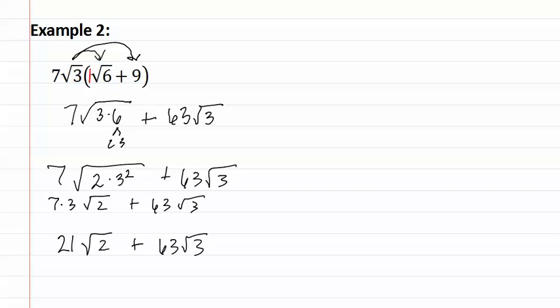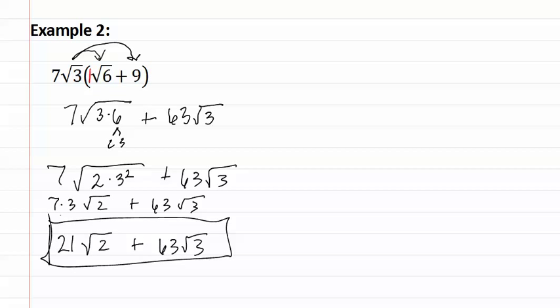These do not have similar roots, so this is our final answer. Remember when you are multiplying a monomial by a binomial, you treat it just as we did before, and you distribute. Make sure to always simplify your answers.